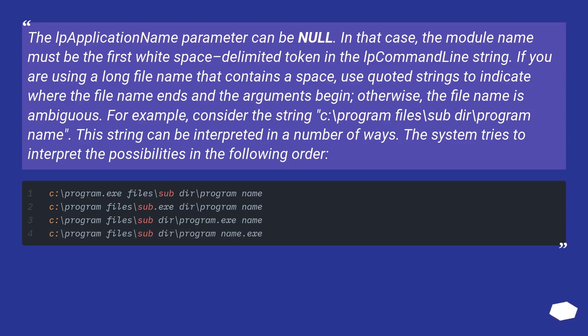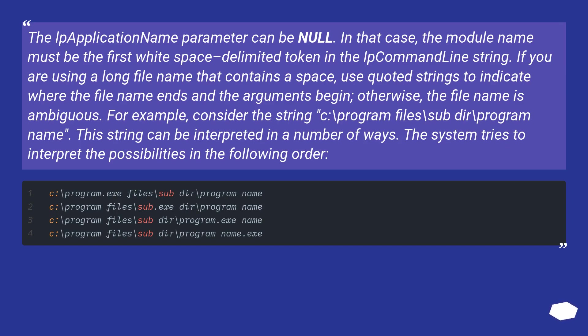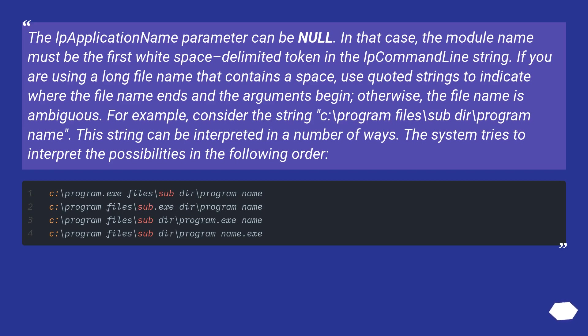The lpApplicationName parameter can be NULL. In that case, the module name must be the first white space delimited token in the command line string. If you are using a long file name that contains a space, use quoted strings to indicate where the file name ends and the arguments begin. For example, consider the string C:\Program Files\Sub-dir\Program Name. This string can be interpreted in a number of ways. The system tries to interpret the possibilities in the following order.